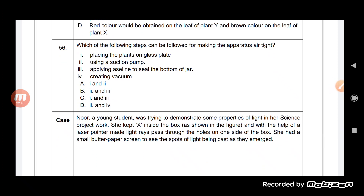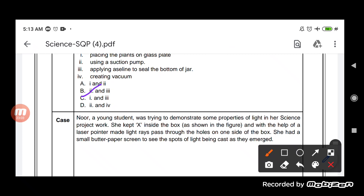Which of the following steps can be followed for making the apparatus airtight? The options are: placing the plant on a glass plate, using a suction pump, applying Vaseline to seal the bottom of the jar, or creating a vacuum. The correct option is C — applying Vaseline to seal the bottom of the jar makes the apparatus airtight.